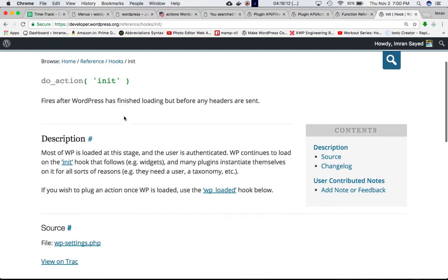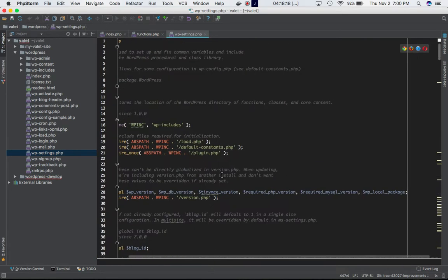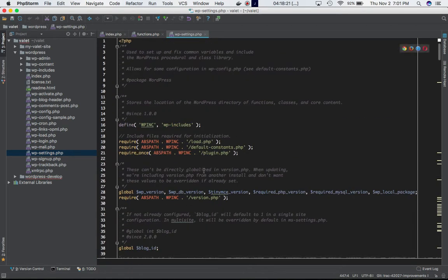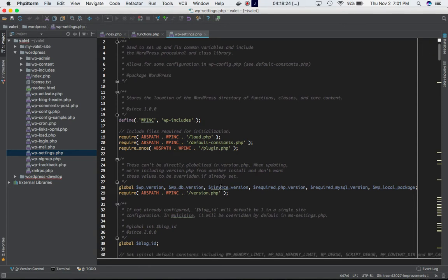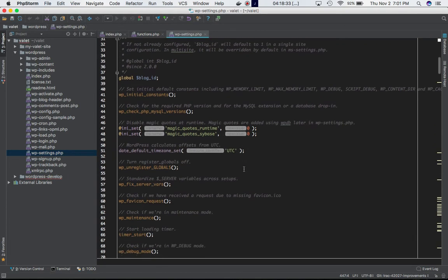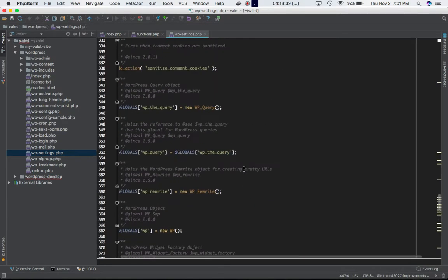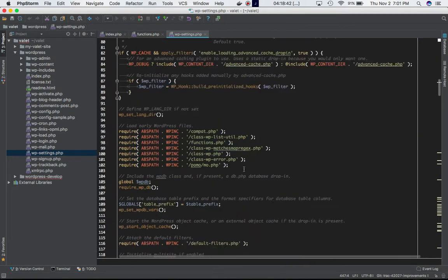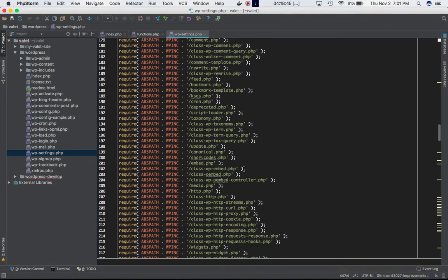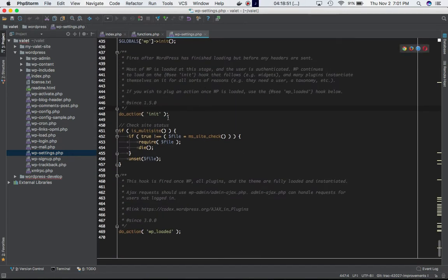The init hook is actually defined in wp-settings.php. If you go to wp-settings.php, you'll see that this is a very big file where the majority of the initialization of WordPress happens — requiring different files, defining and calling different functions, registering plugins, and things like that. After everything is done, WordPress reaches the point where it fires do_action('init').